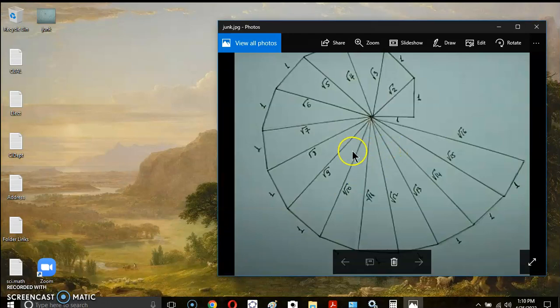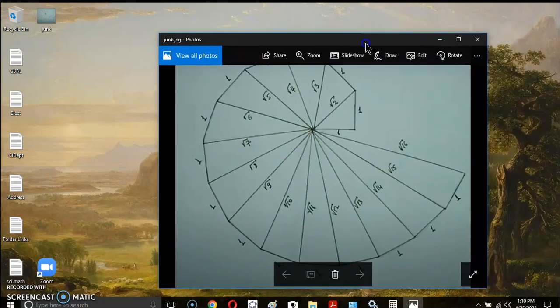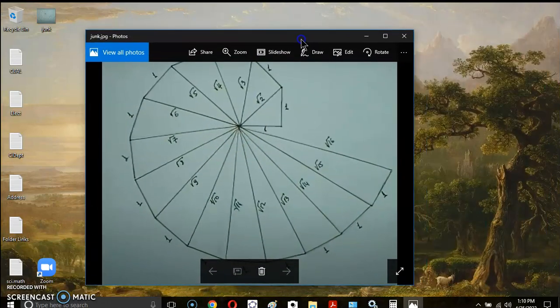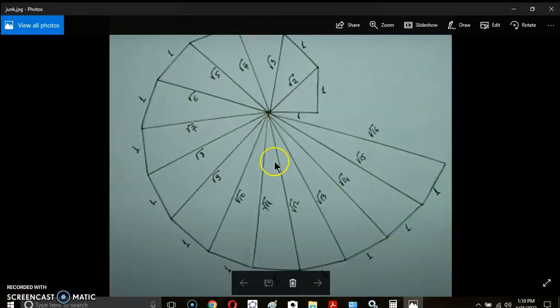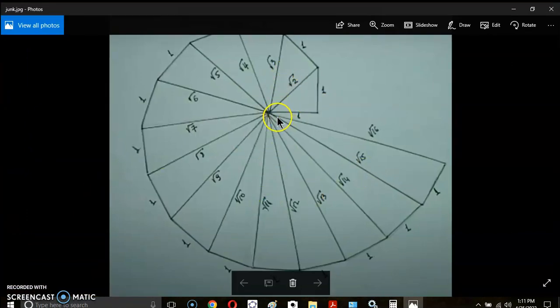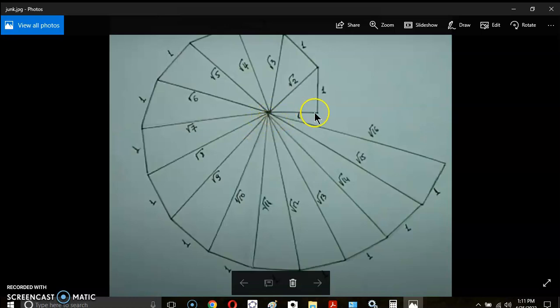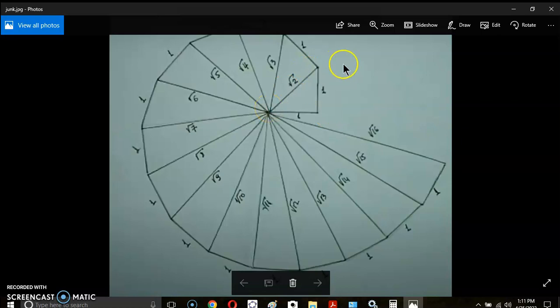Now what you see in front of you here is the spiral of Theodorus, and most of you will recognize this. It's just showing how we get to realize the incommensurable magnitudes as well as commensurable magnitudes.